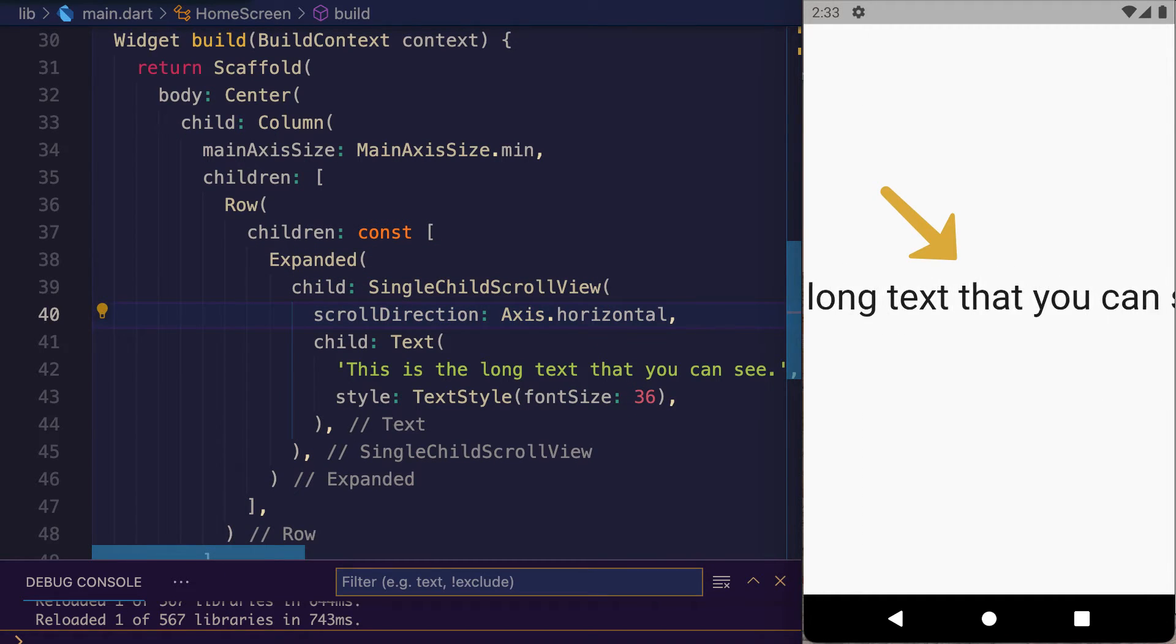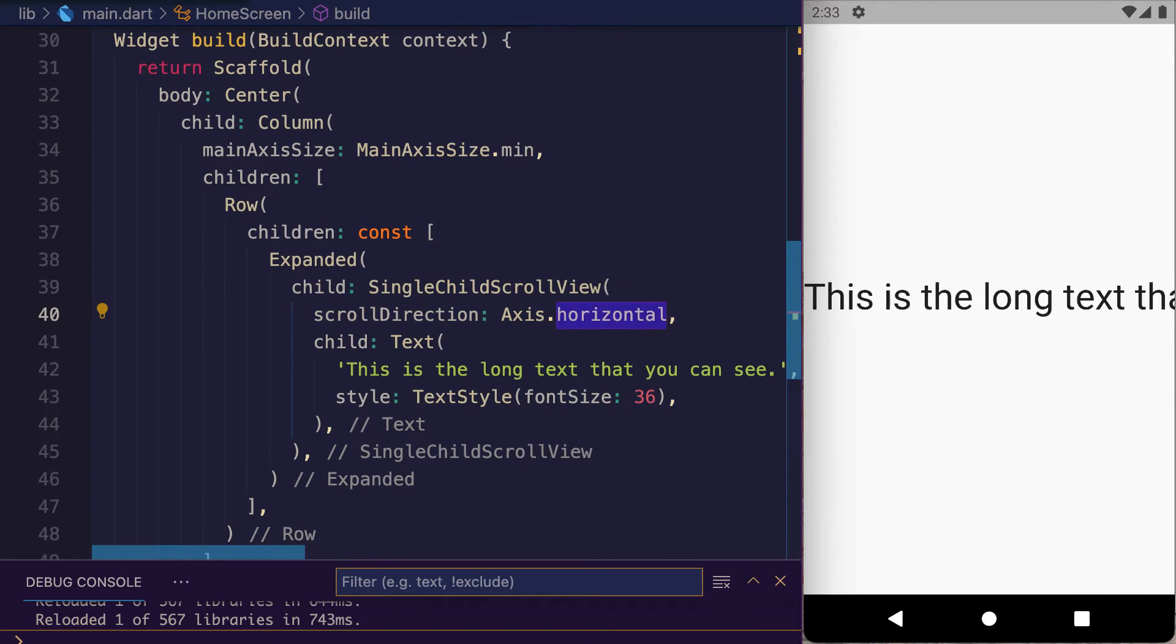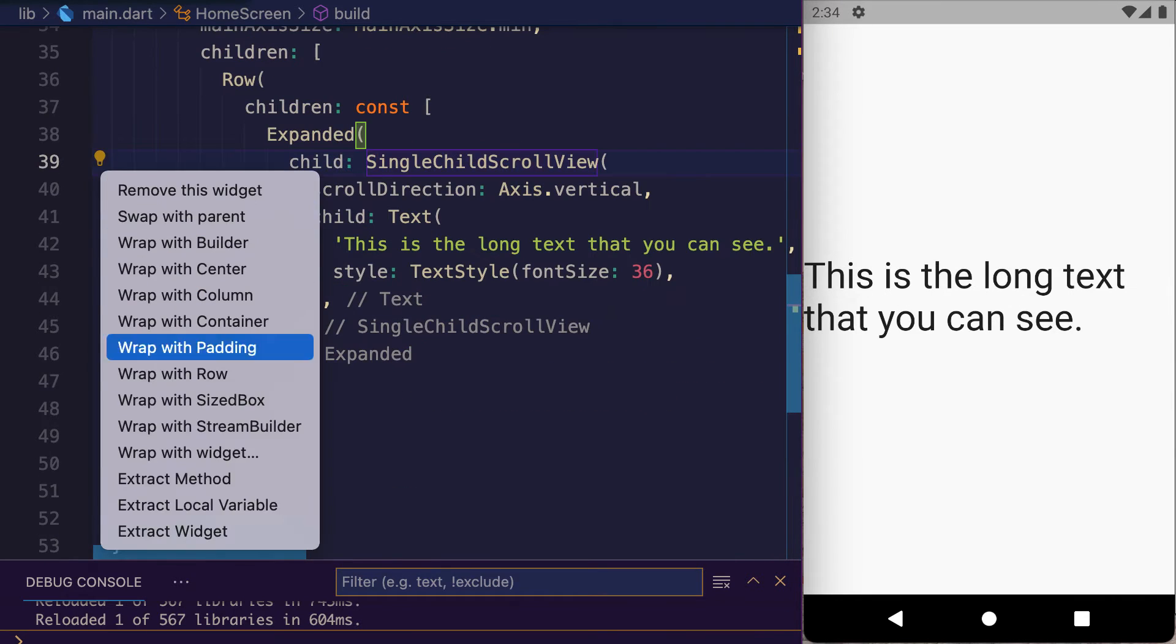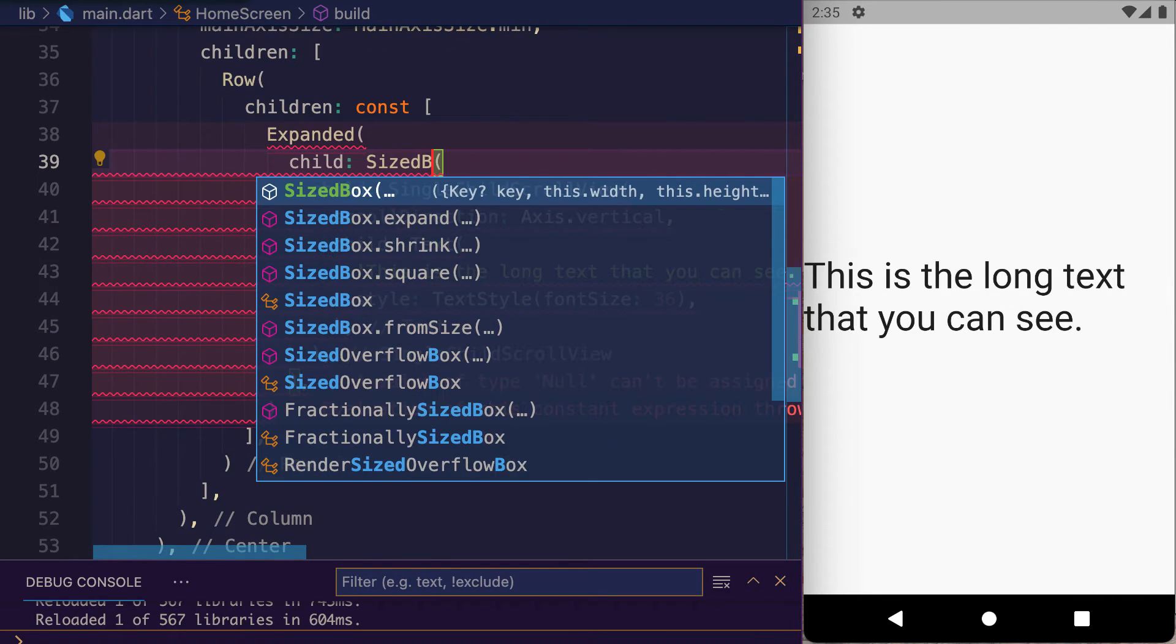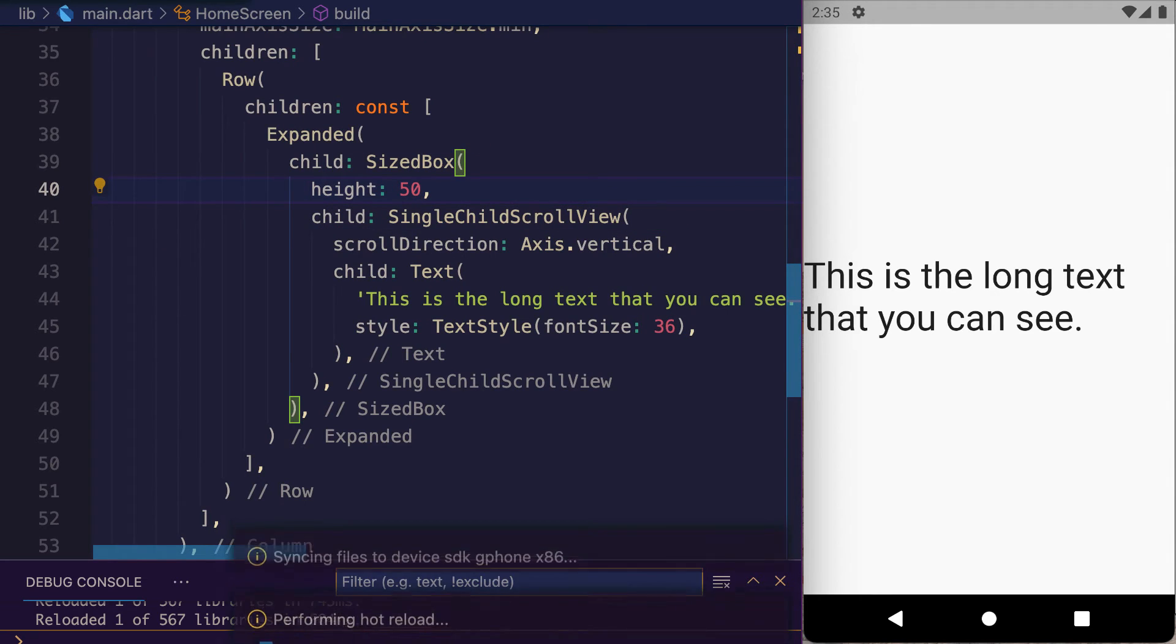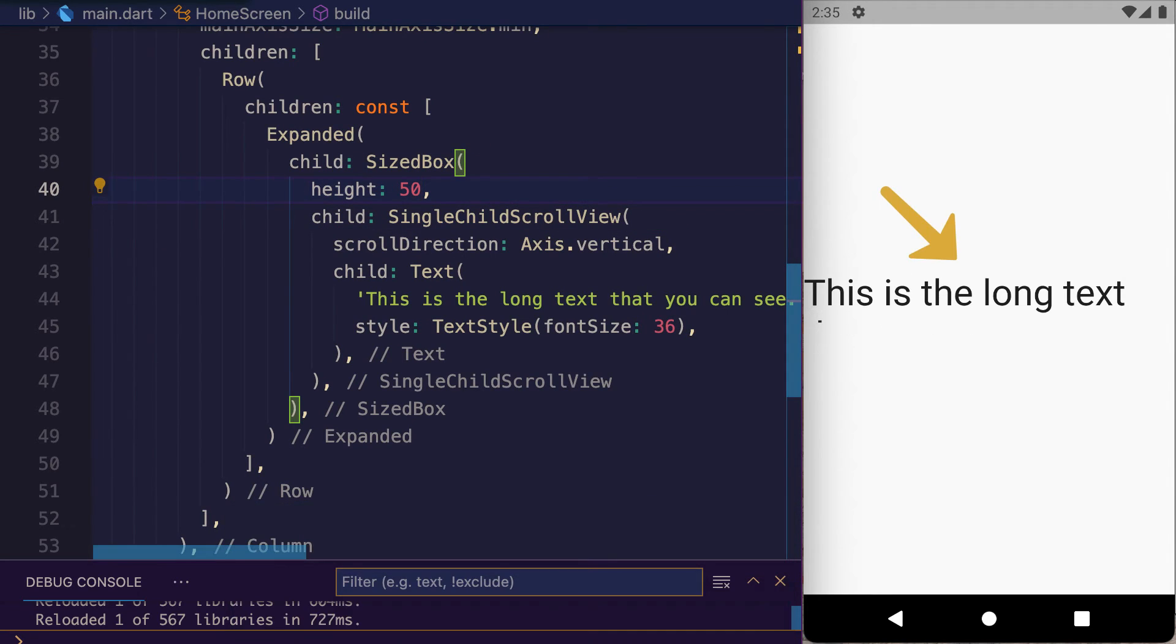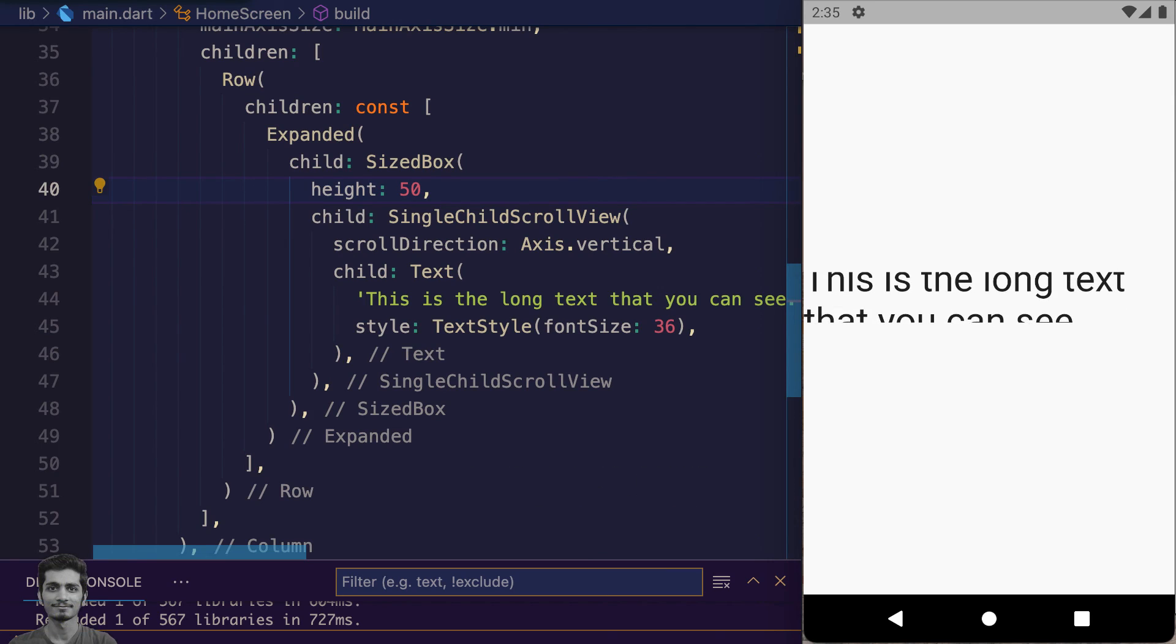Change it to vertical and wrap SingleChildScrollView inside a SizedBox with height 50. Save it. Now text is scrollable vertically and overflow error is removed.